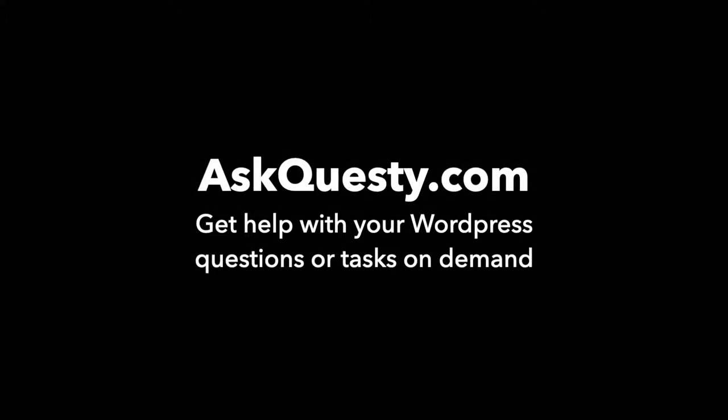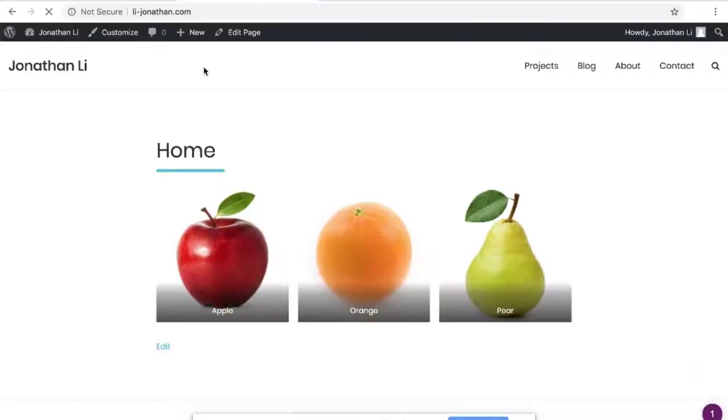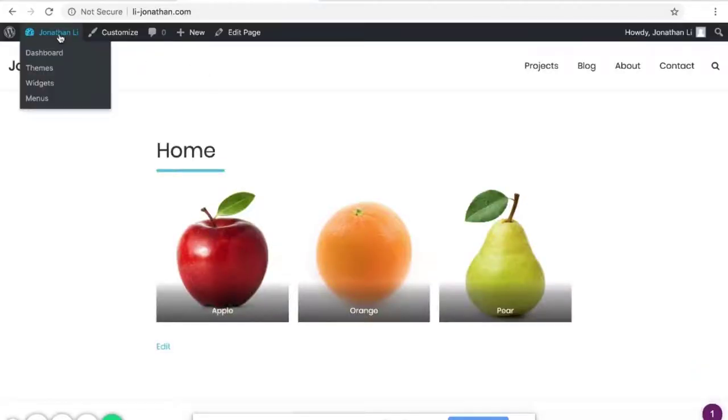This question is powered by AskQuestie.com. Get help with your WordPress questions or tasks on demand. Make sure you're logged in, then head to Dashboard.